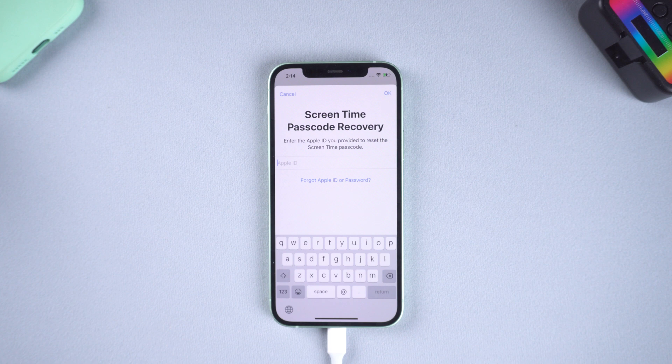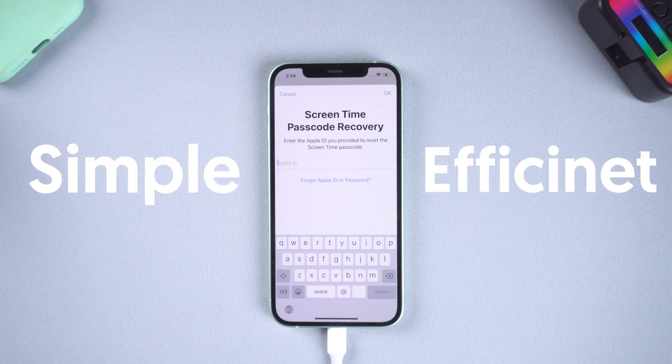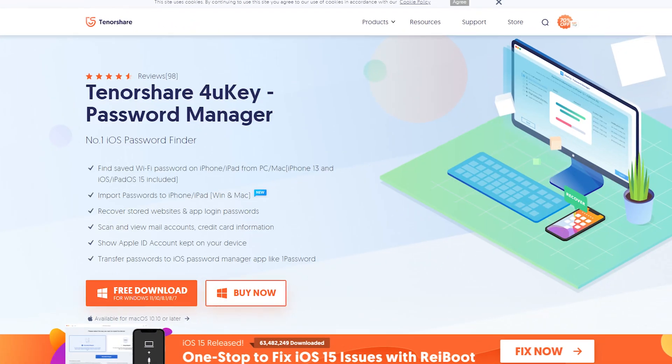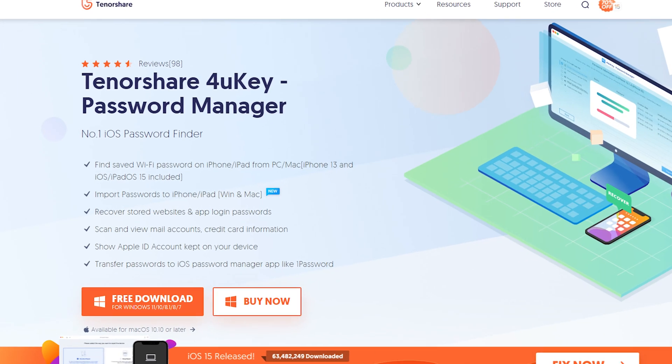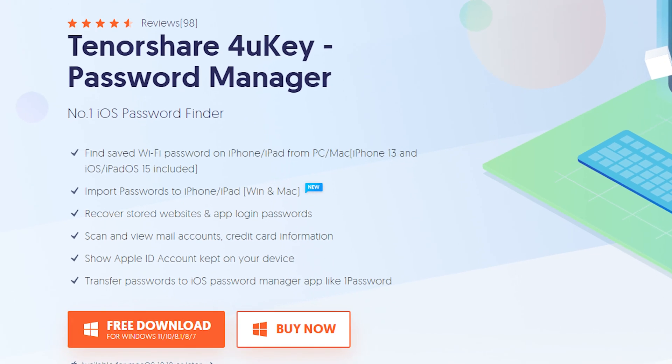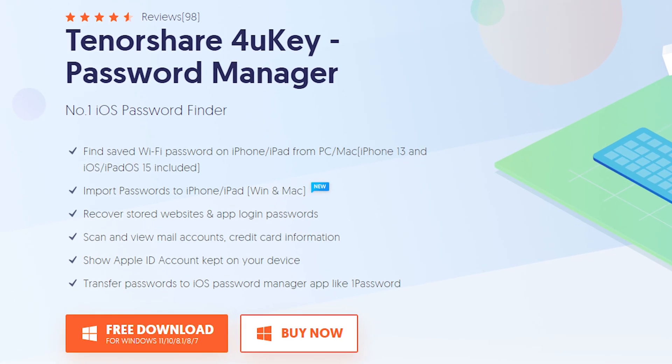There are a lot of ways to bypass screen time but I only recommend one simple and efficient way. This way will not cause any data loss. We will be using a tool named 4uKey. You can check the download link in the description.